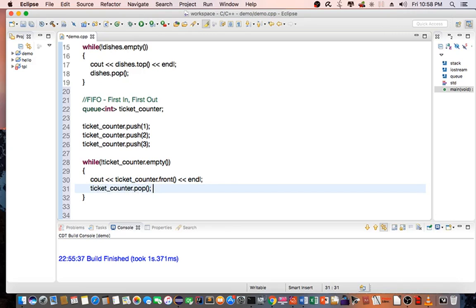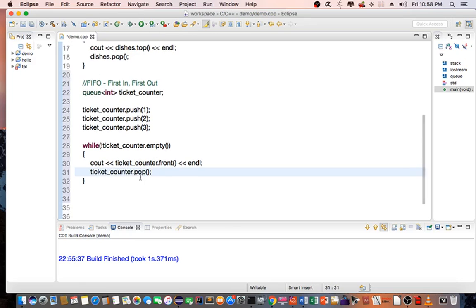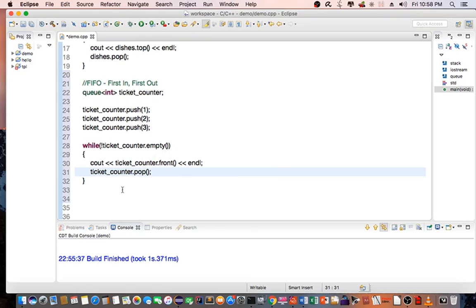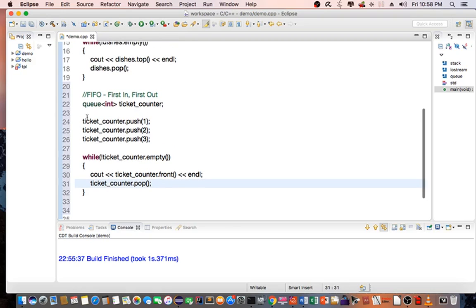And then we do ticket_counter.pop(). So while ticket_counter is not empty, print out each ticket holder, and then do a pop. Let's compile the program.